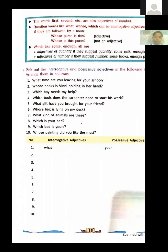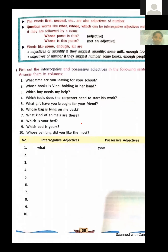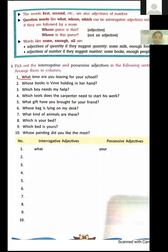Exercise: pick out the interrogative and possessive adjectives in the following sentences and arrange them in columns. First sentence: 'What time are you leaving for your school?' — What is an interrogative adjective; your is a possessive adjective.